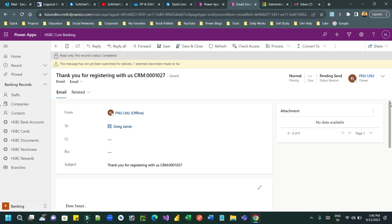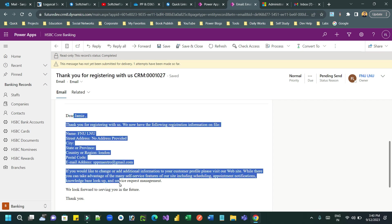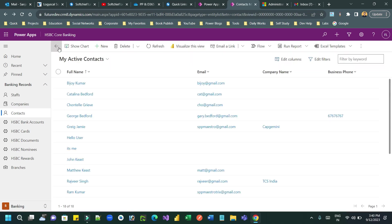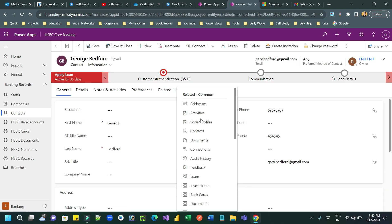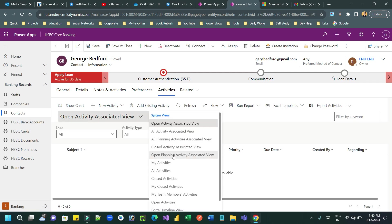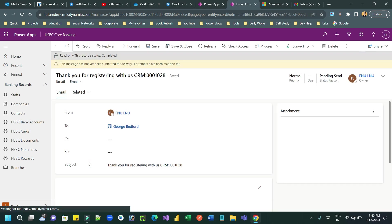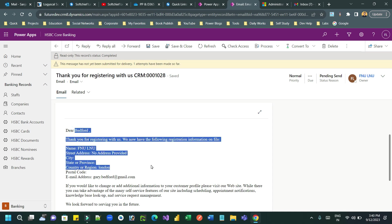This email is sent to the customer. If you go to another customer record as well, you will also find that activity there, because you have sent bulk emails. For all customers you will find that email activity tracked in Closed Activities. This is also dynamically populating the template.